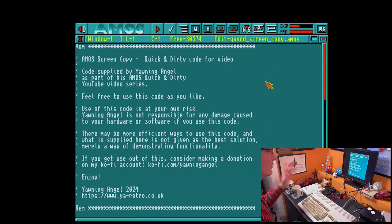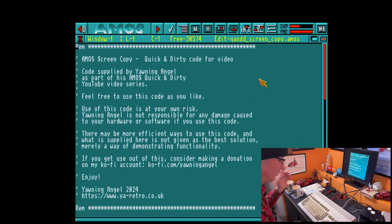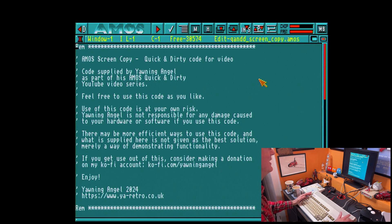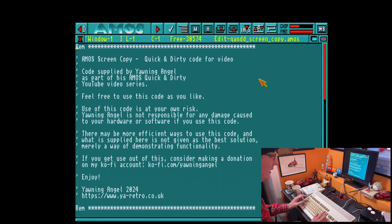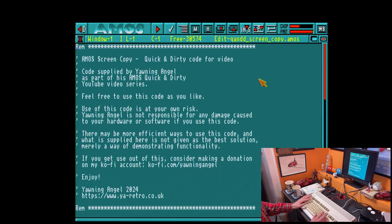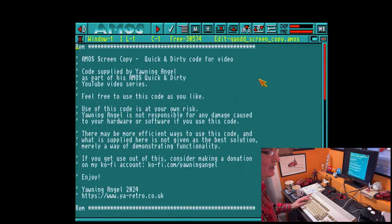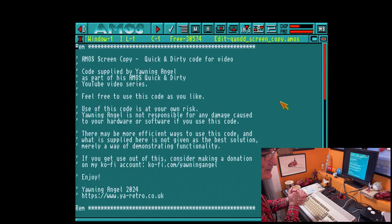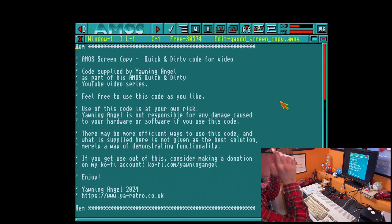I also want to give a quick shout out to Holly who likes these videos. Holly, yes I know, I need to do some BBC Master videos — they're on my list, don't worry. Right, let's get going.